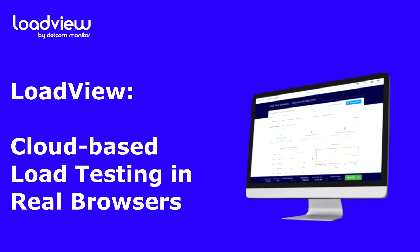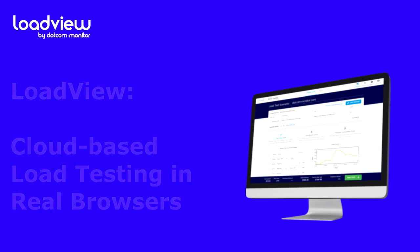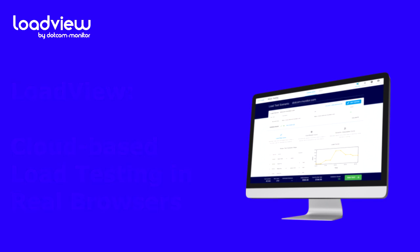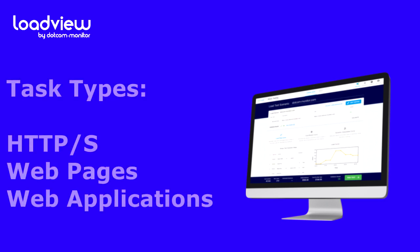Depending on the specific need, use case, or technology of the system being tested, the LoadView platform allows you to choose from three different task types: selecting the web applications, HTTPS, web pages, or web applications. Choosing the HTTPS task allows you to test concurrent users generating HTTP requests to a web server. Choosing the web pages task allows you to test concurrent users loading a single page repeatedly in Chrome or Internet Explorer.